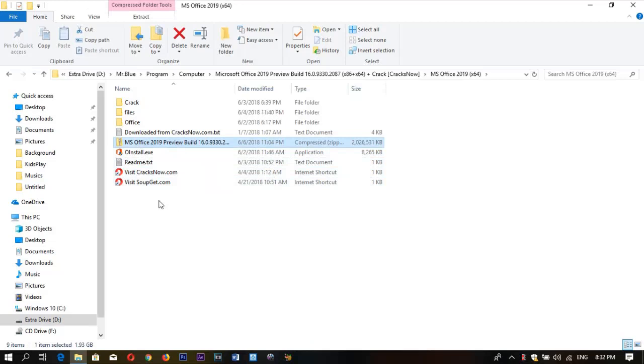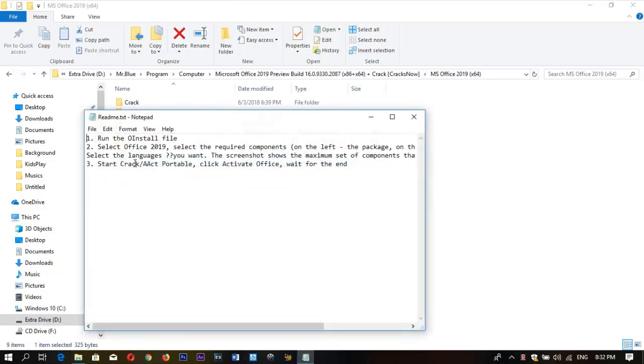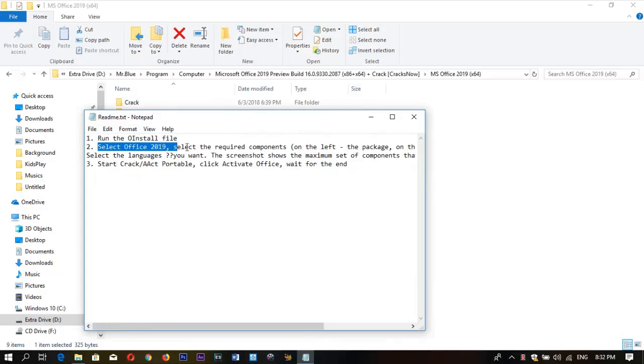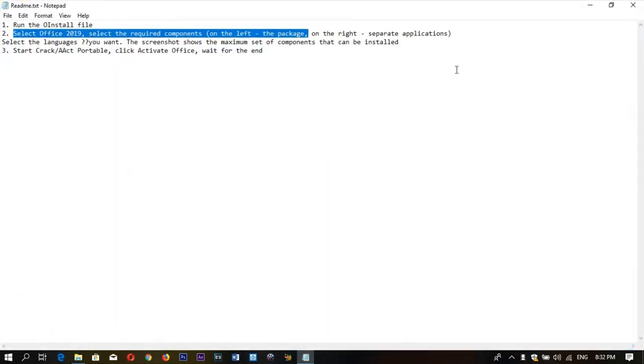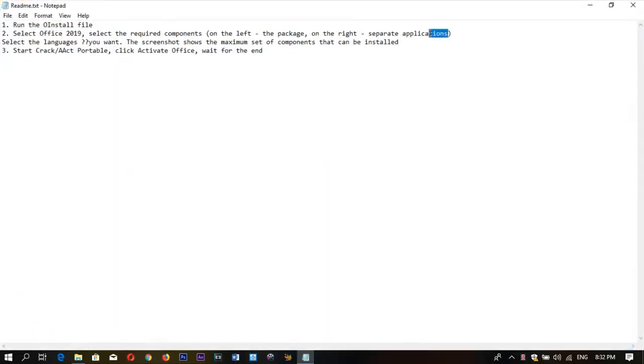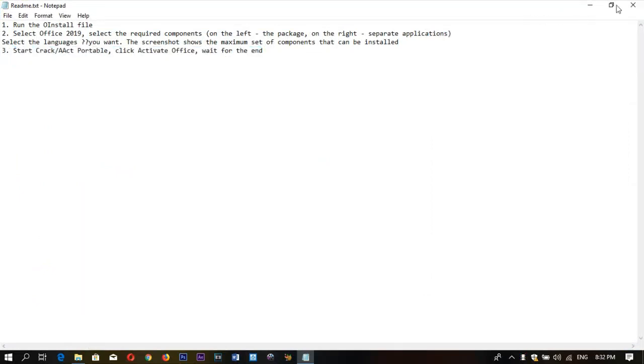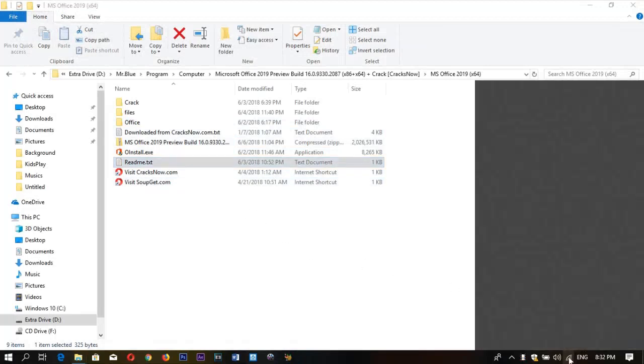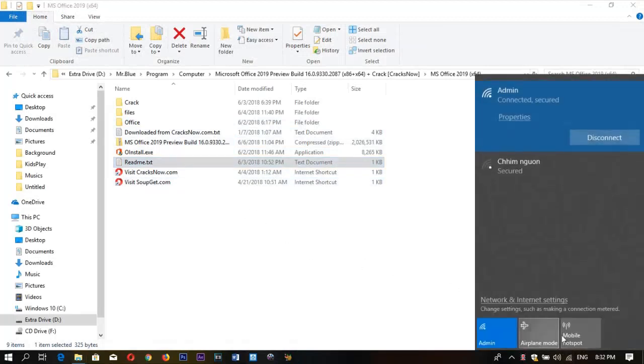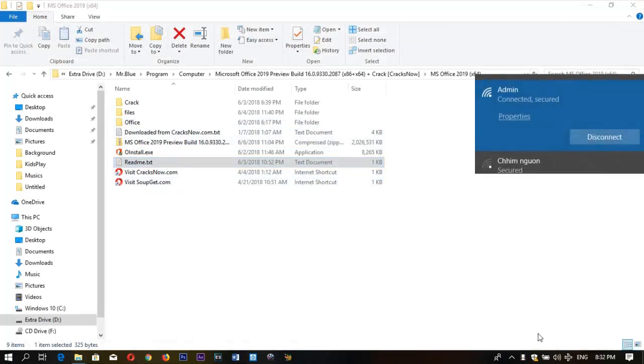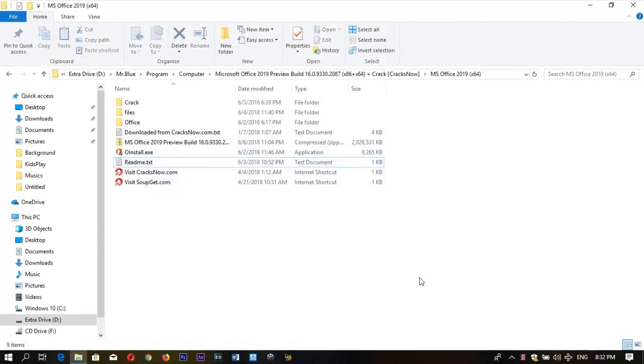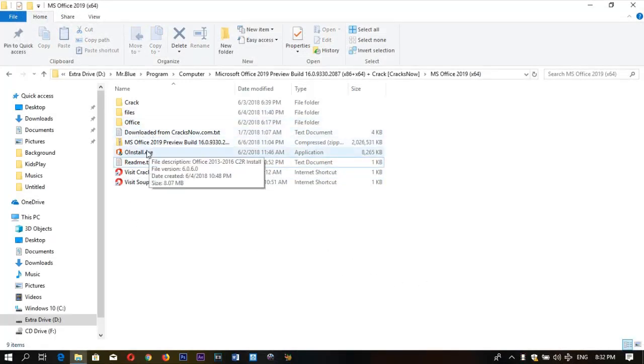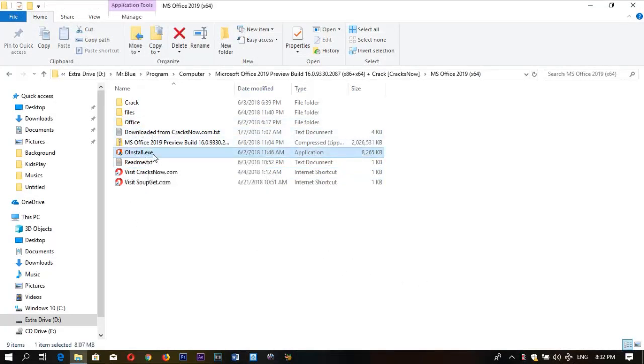The first thing we need to do is open it up. We have three steps to install the software: first, install the old version, then choose what we want to install. Make sure that you disconnect your internet.